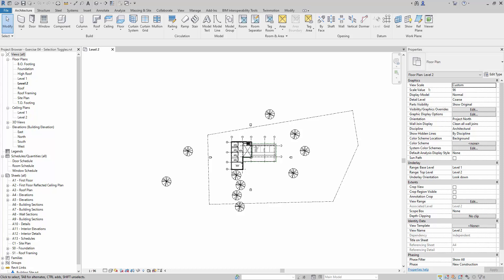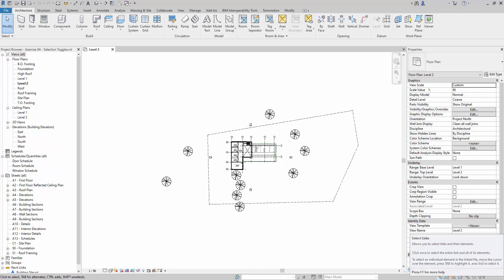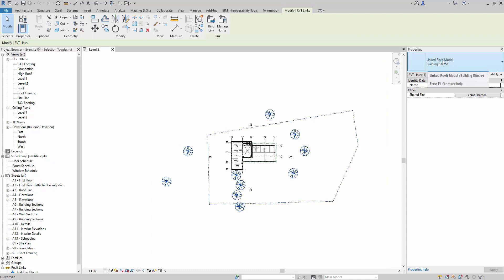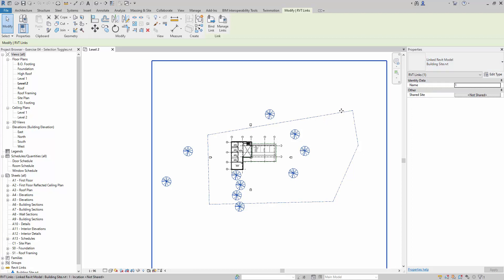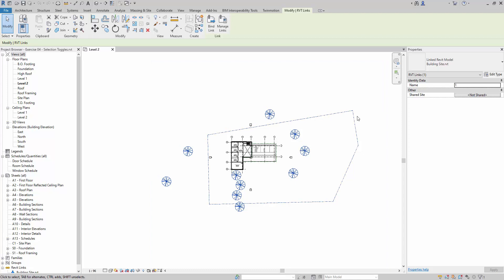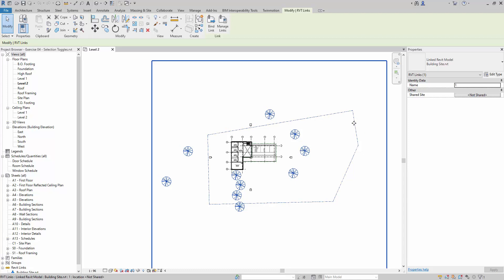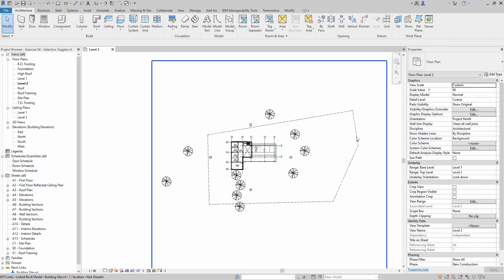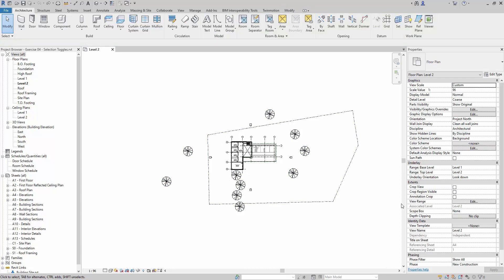For example, if we click on 'Select Links', down here in the properties palette it says this is a linked Revit model — the building site file — meaning this is a linked object. To avoid mistakes, like accidentally clicking and shifting the site, we need to manage its selectability carefully, as this could be a big problem if not noticed immediately.